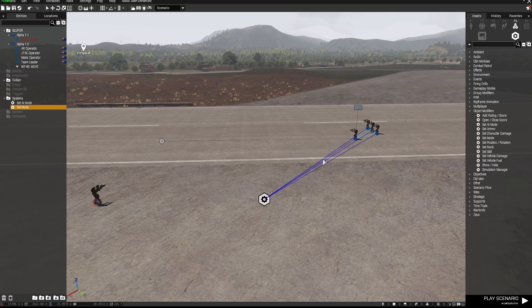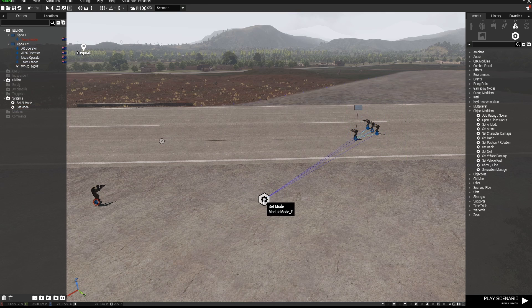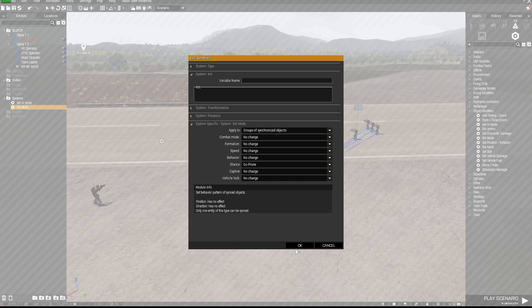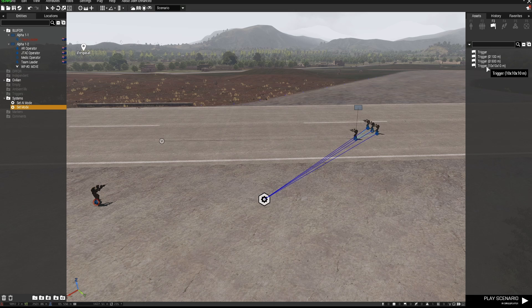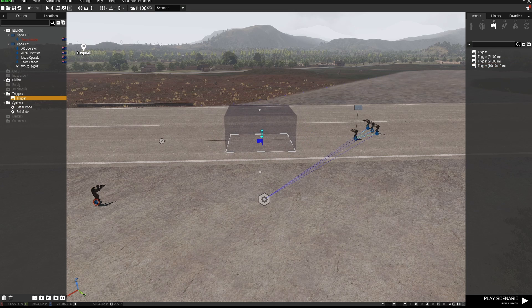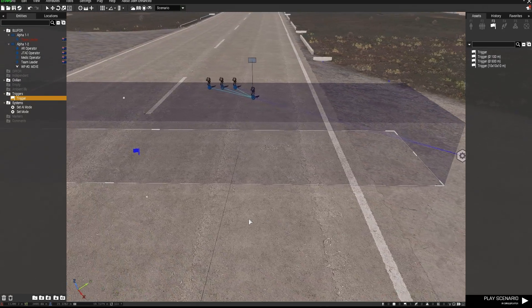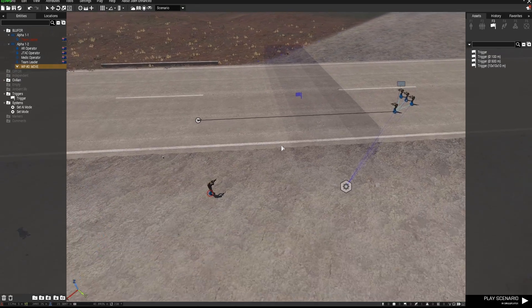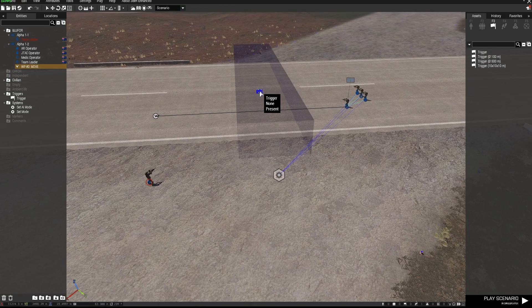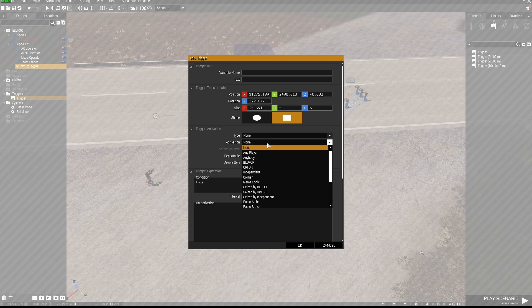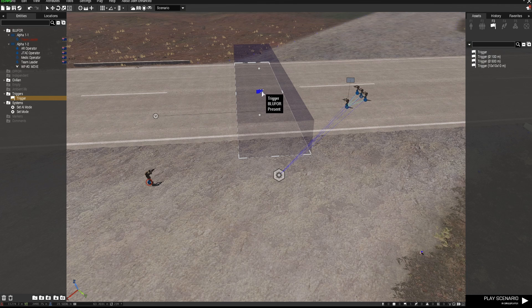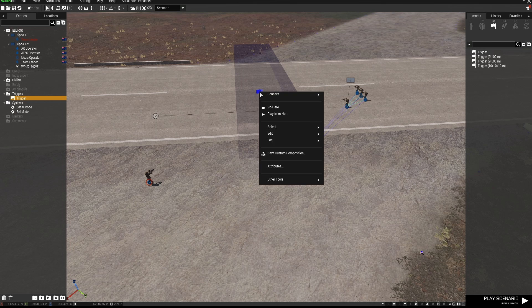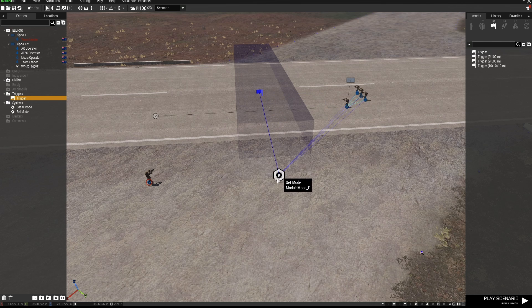Now to activate this module I don't want these guys to go prone straight away because at the moment because they're synced to the module that gets them to go prone they would go prone immediately but I don't want them to go prone straight away. So I'm going to set up a trigger I'm just going to grab the 10 by 10 by 10 I'm going to move it around I'm going to spread it out a little and make sure that the move waypoint goes through the trigger so I know that they're going to enter it. Now inside this trigger I'm just going to double left click and I'm going to set the activation type as blue four present because these guys are blue four.